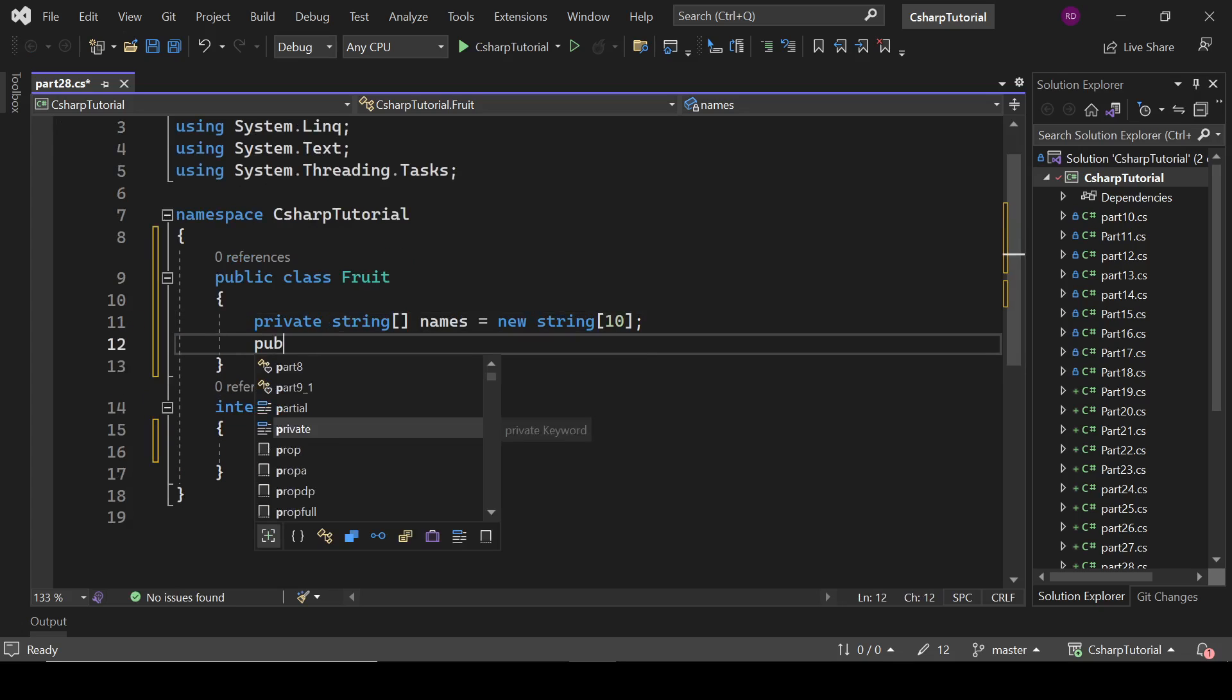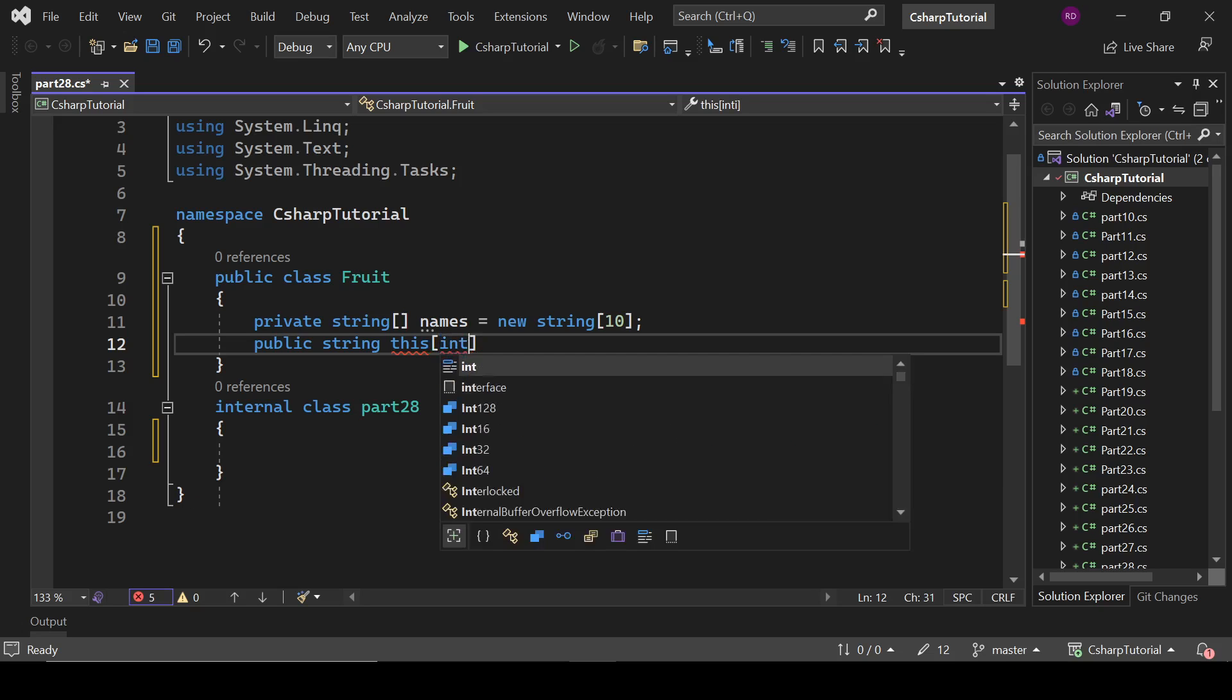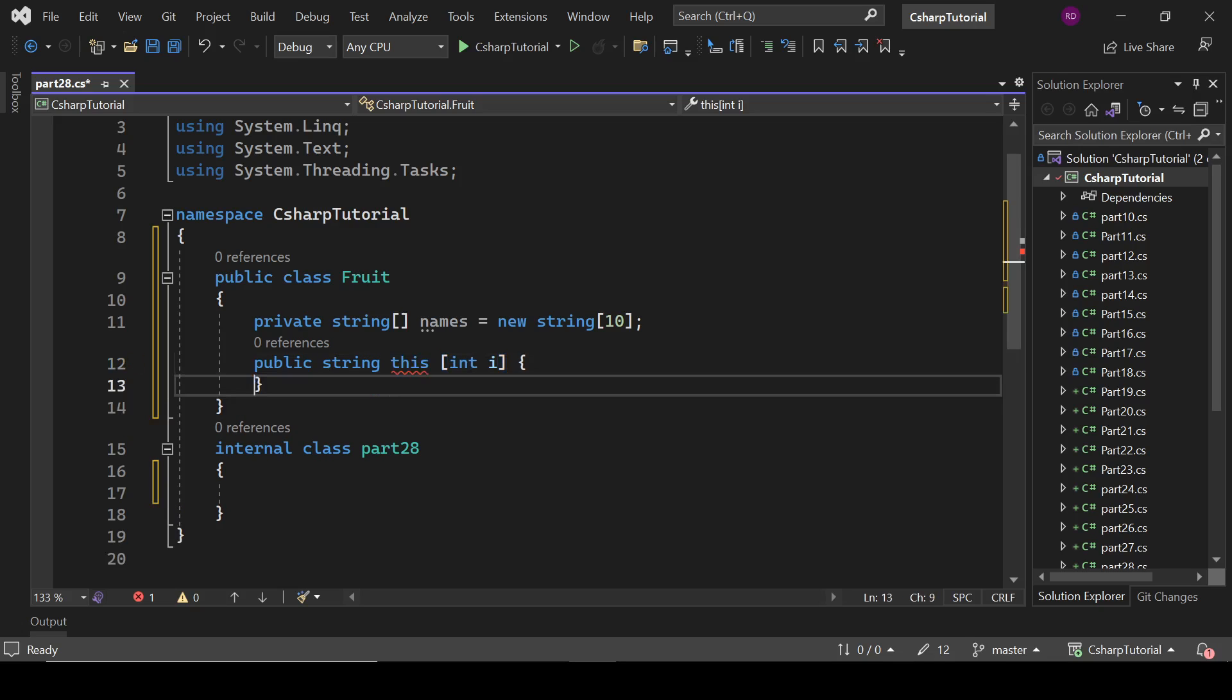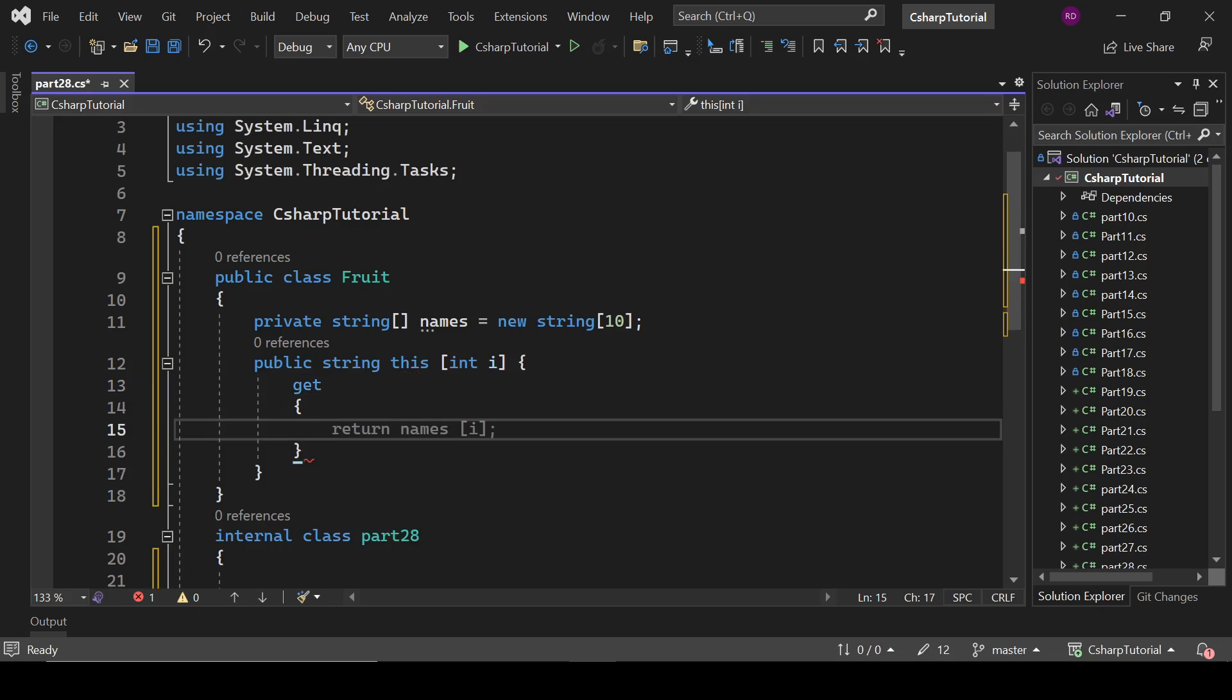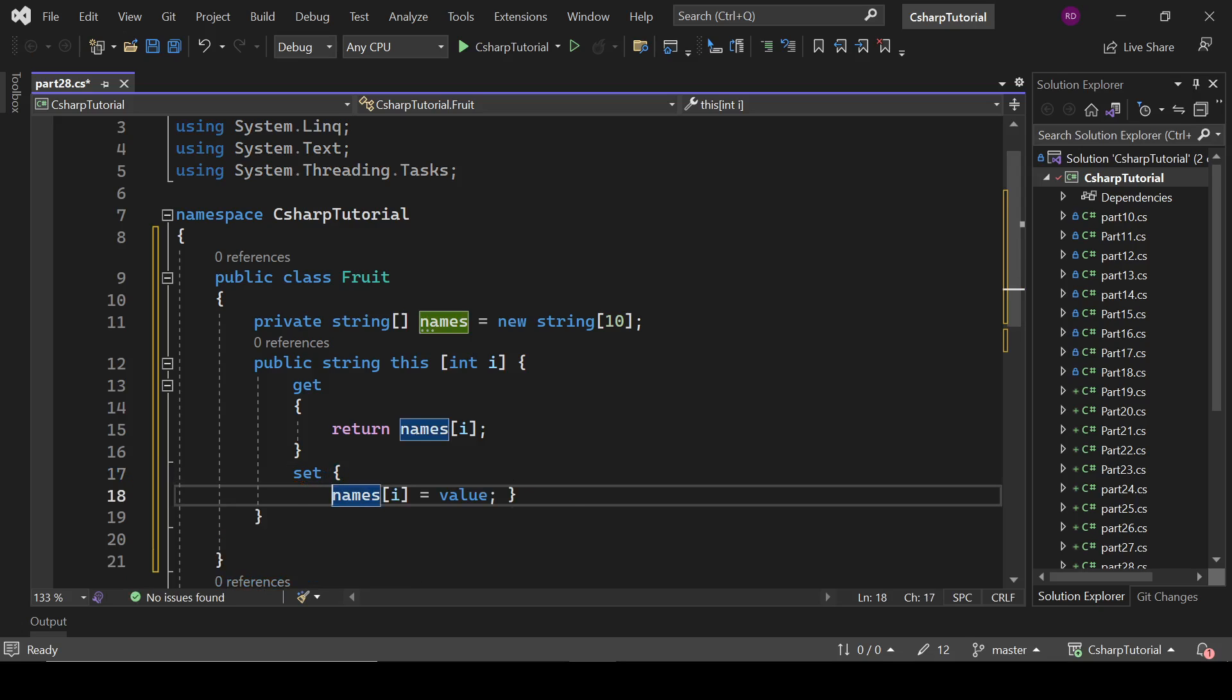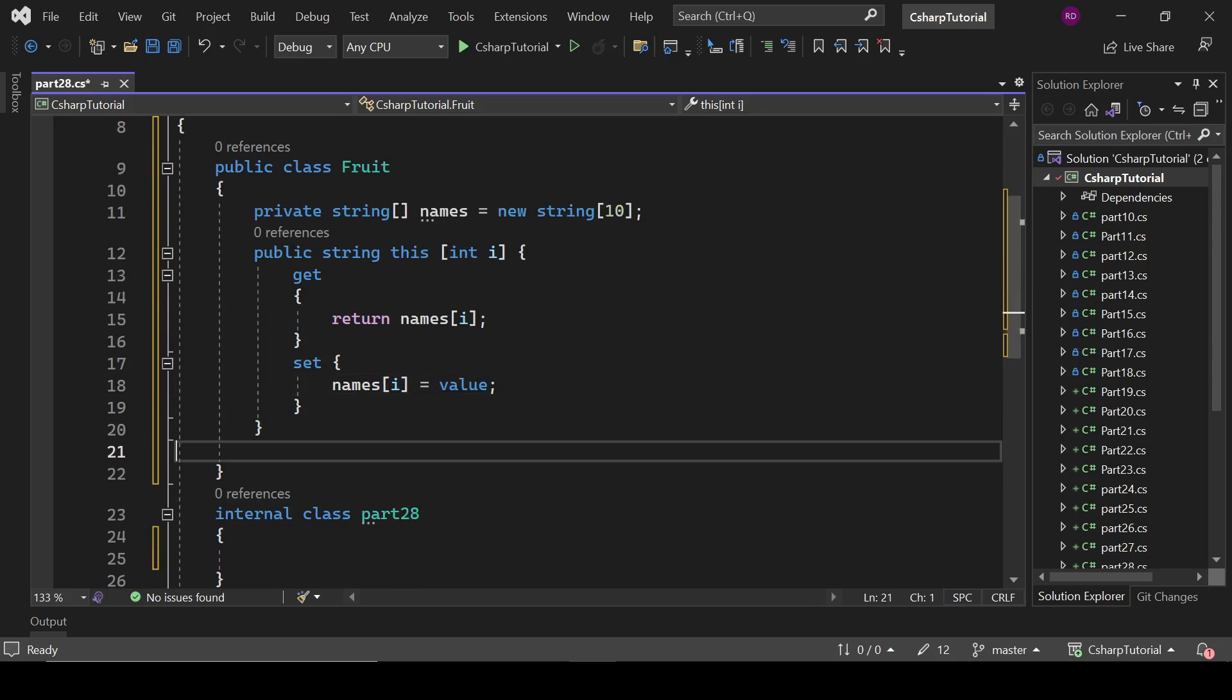Right now we have to define here public string this. Public this and here we will define int i. Public string this int i and here we are going to define some get and set methods. Get returns names[i] and set: names[i] equals to value. That is how our indexer gets created.